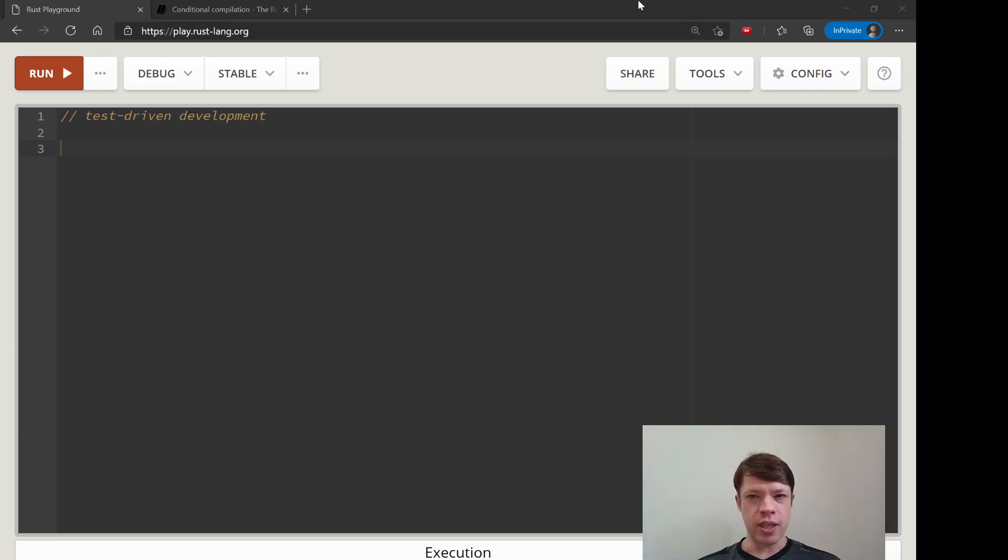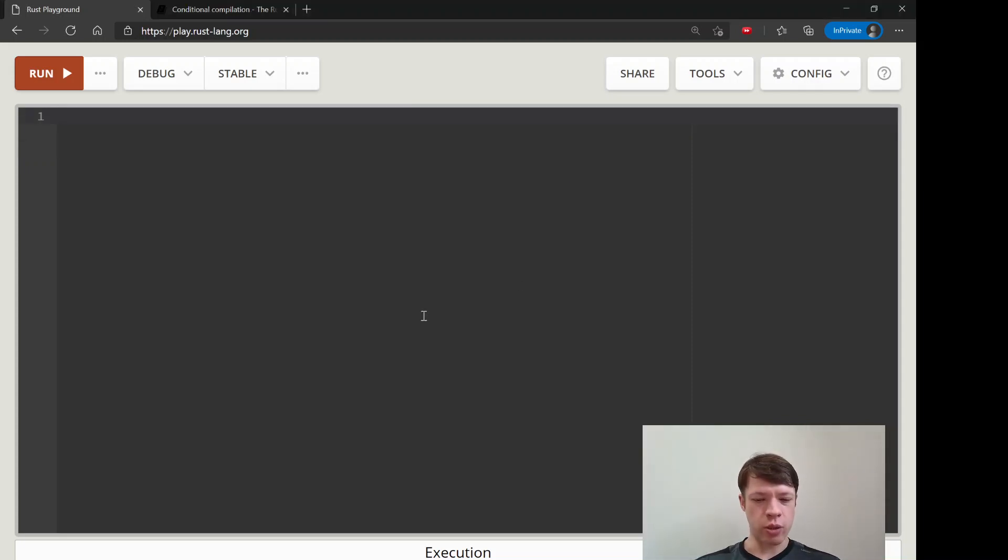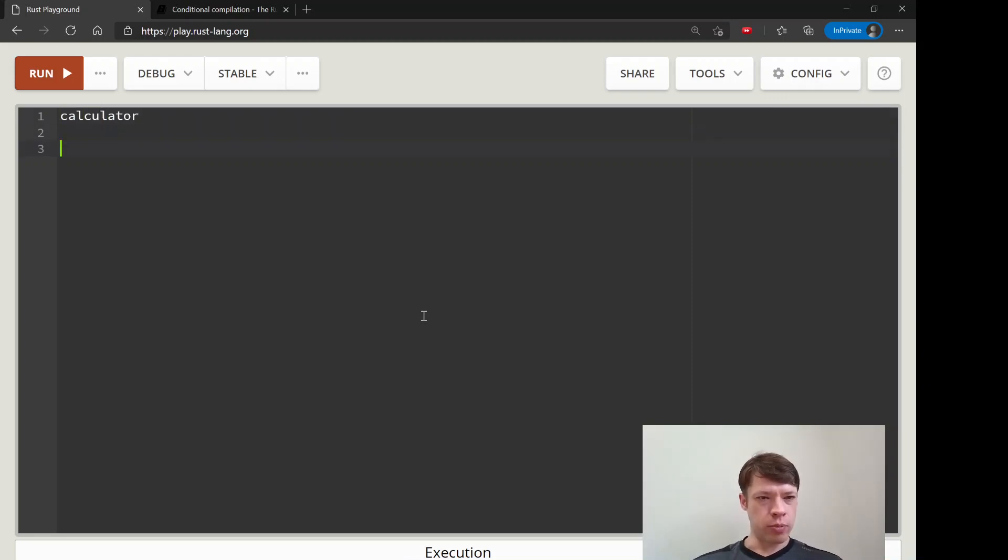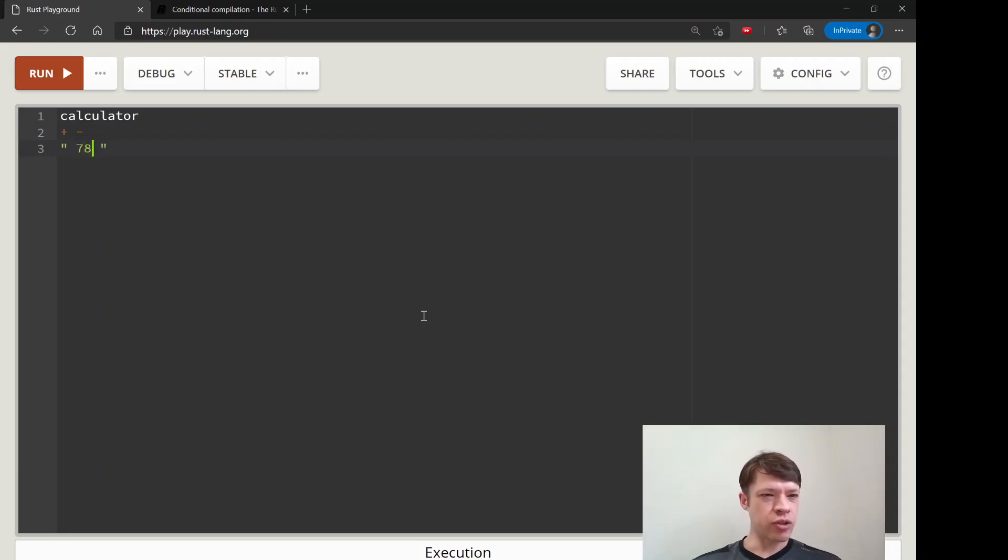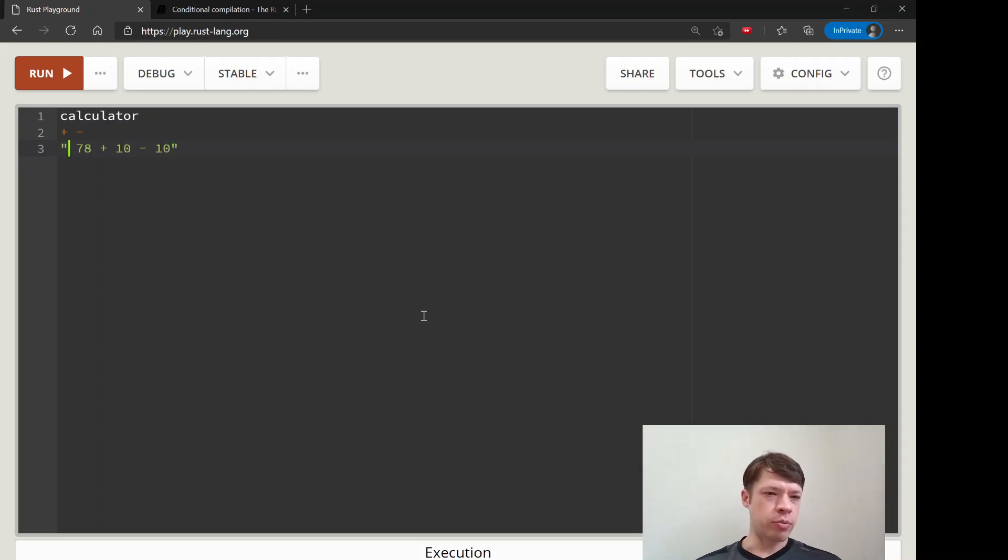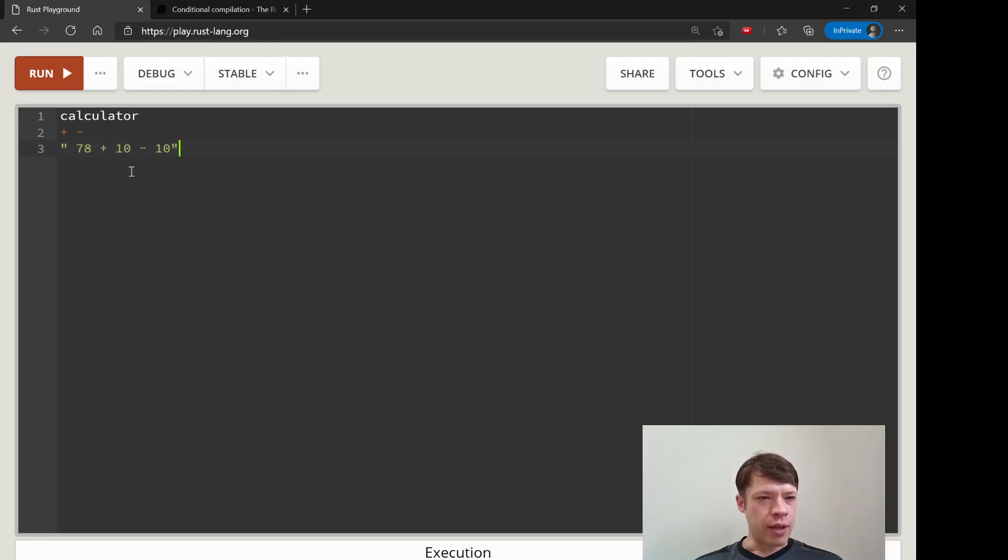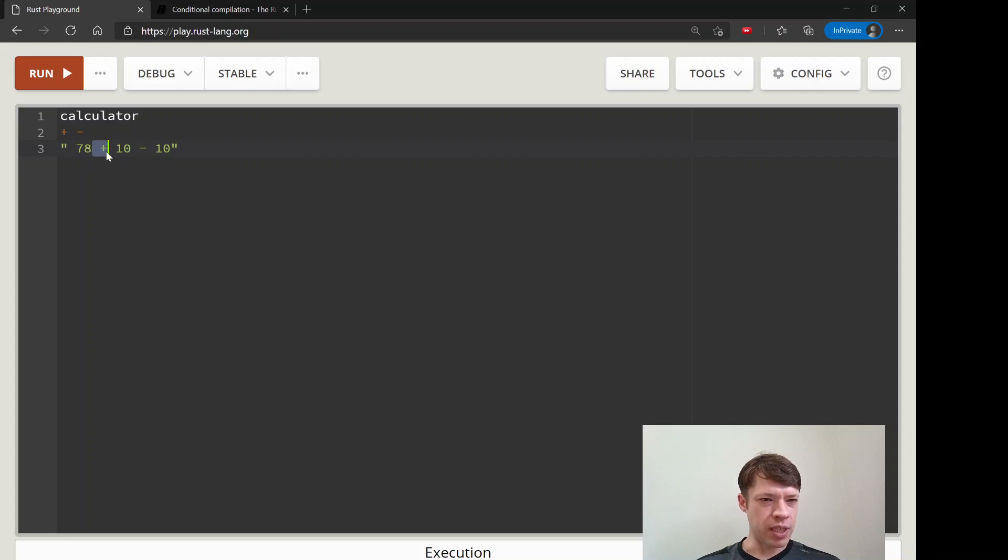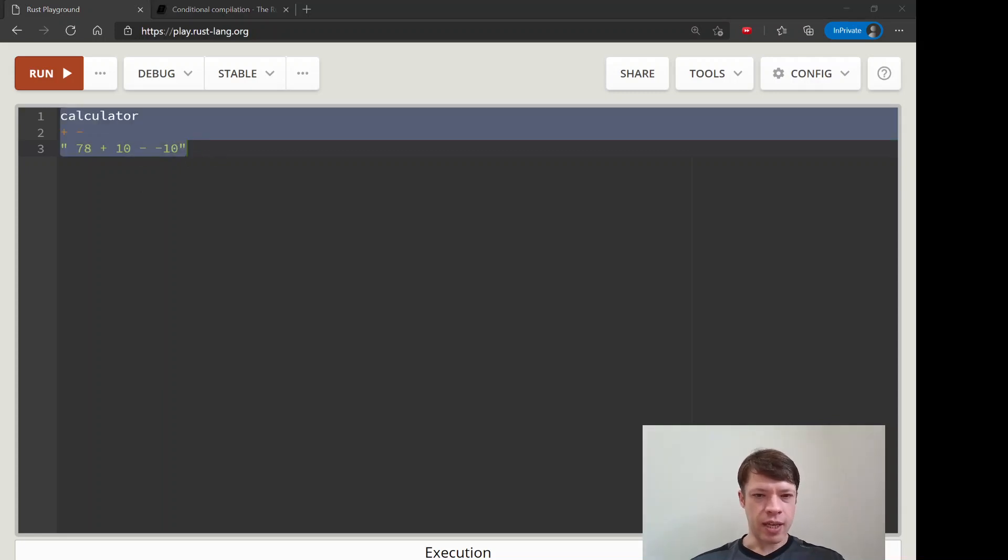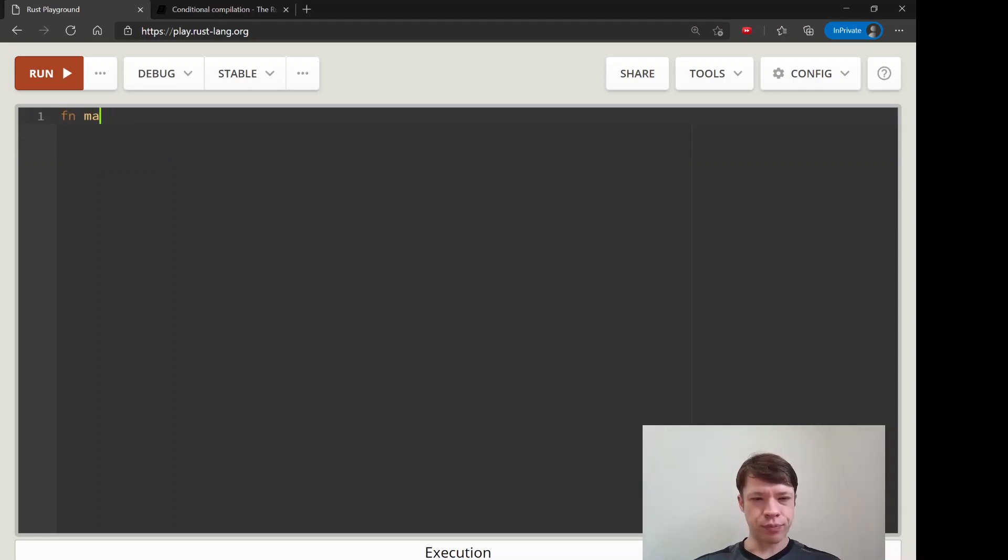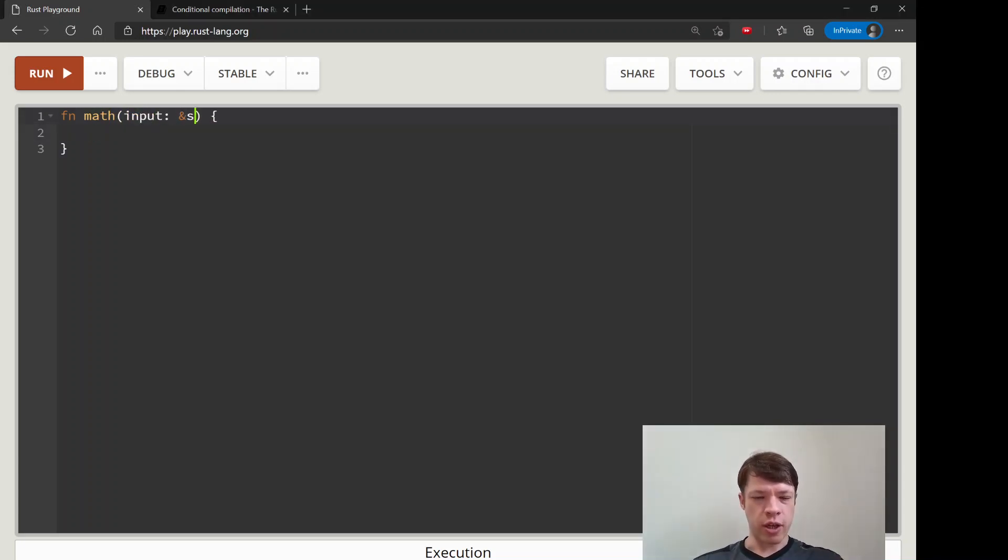This example is an example of test-driven development, so we're going to put together a calculator. This is going to be a simple calculator where you give it a string—somebody types in 7 + 10 or something like that—and it should be able to figure this out and return the number 78. It should be able to deal with spaces and should be able to know if you have a minus minus 10, which means plus, and stuff like that.